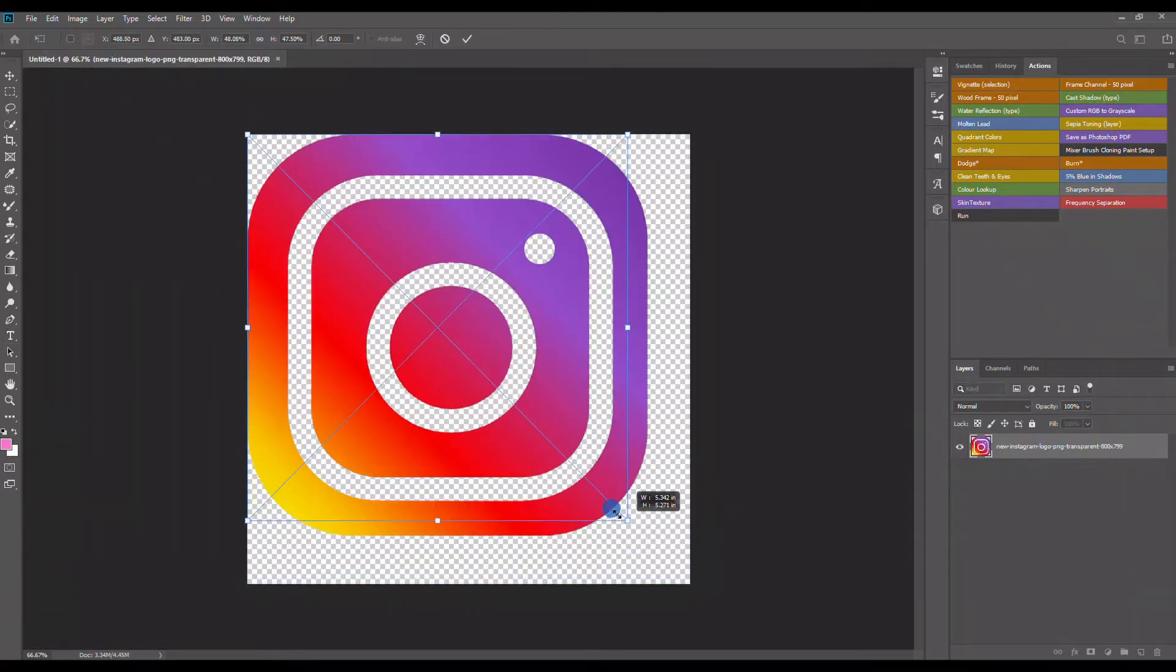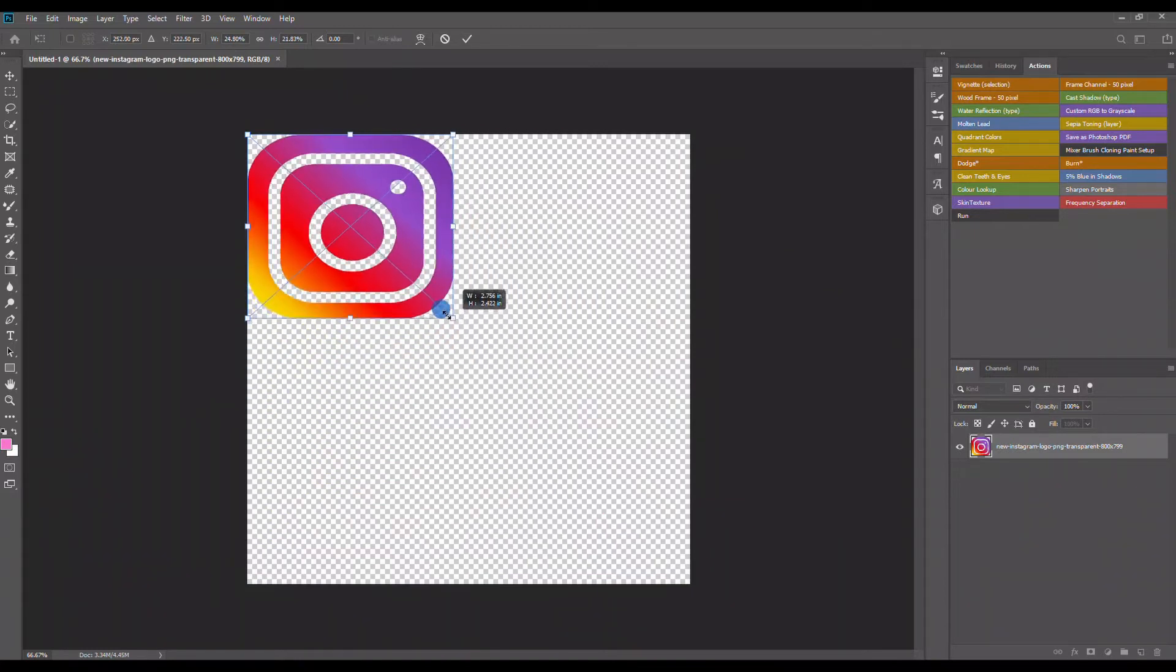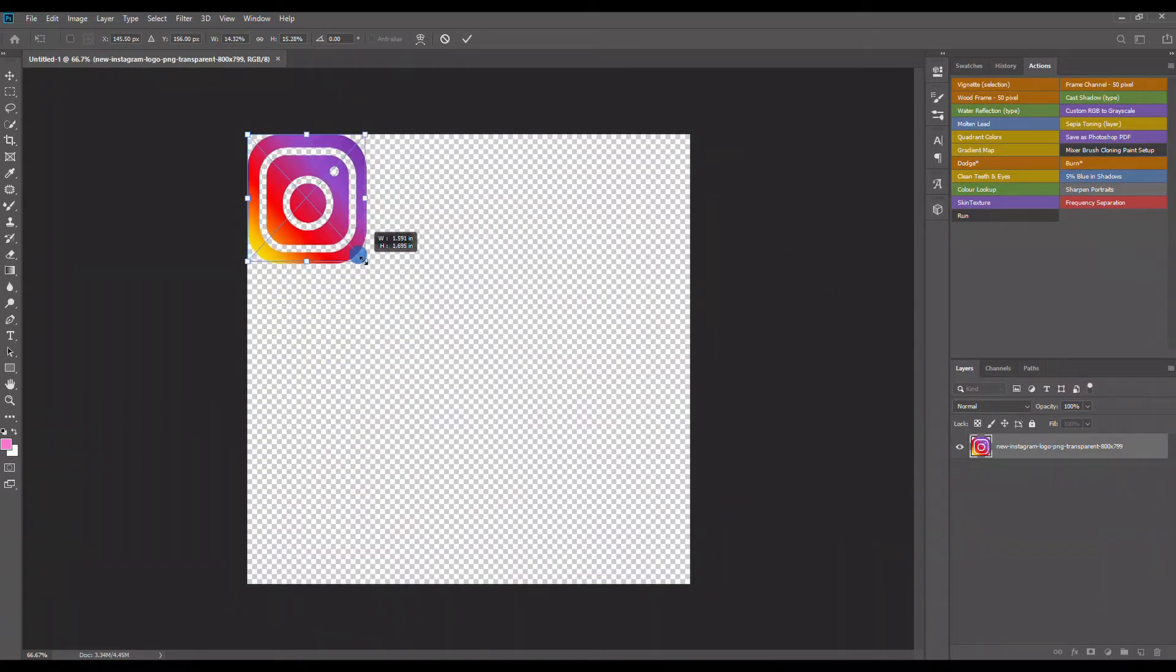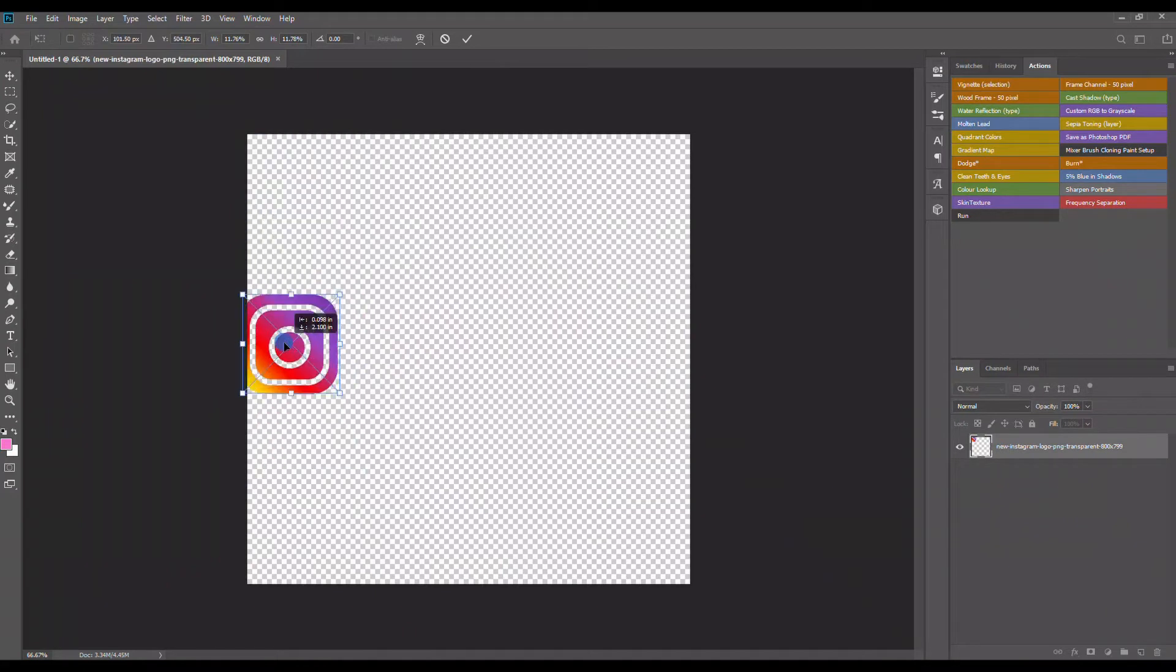Once I bring that Instagram logo over, I'm gonna go to the corner, press shift, and resize this as I see fit. I'm making it pretty small here, I'm just gonna bring it down to the middle here and that's the first part.